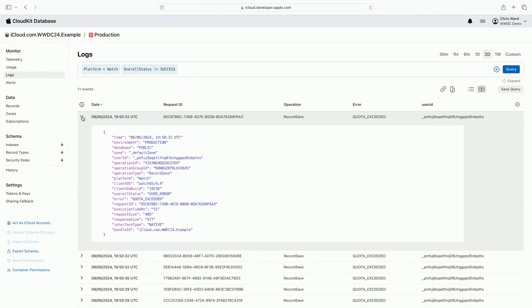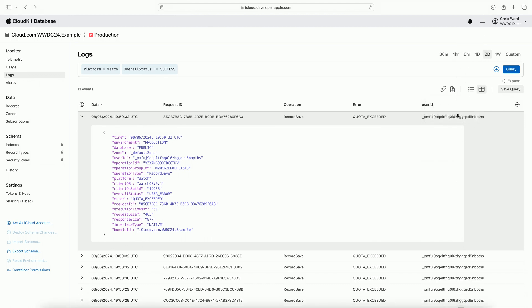The results of log queries can be exported in different formats. Exported logs are useful for comparing historical results and working with log data outside of the CloudKit console. I export logs by clicking the export data button and selecting to either download CSV or download JSON. To test for regressions in fixed bugs, log queries can be saved. They are also shareable by clicking the copy log link button. Which enables a whole team to debug the same issue.